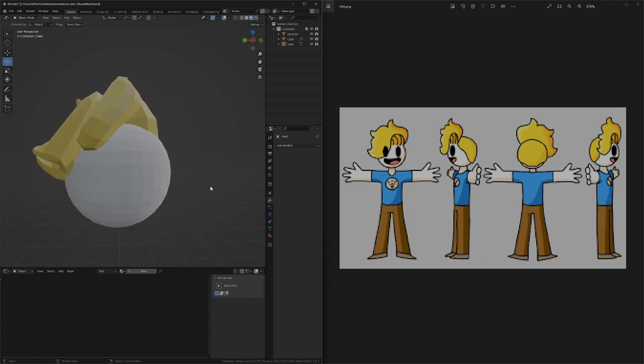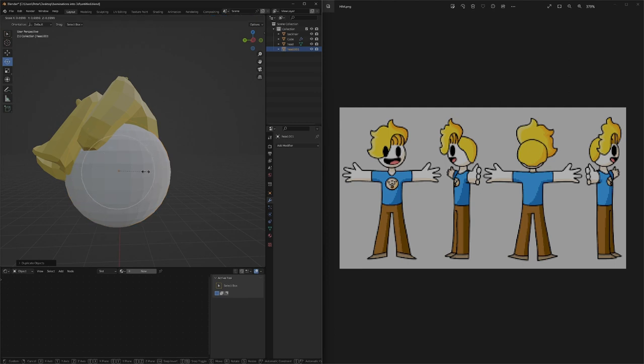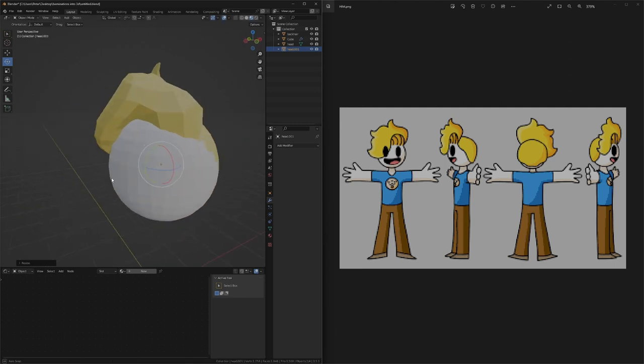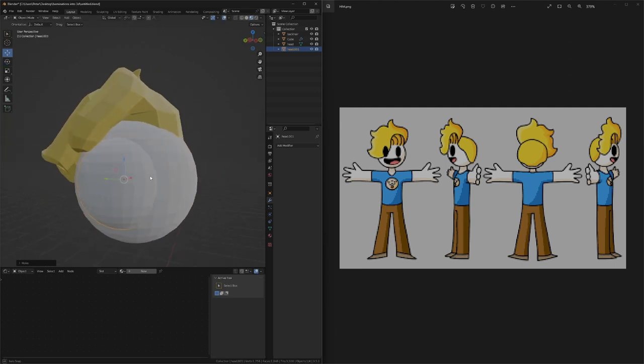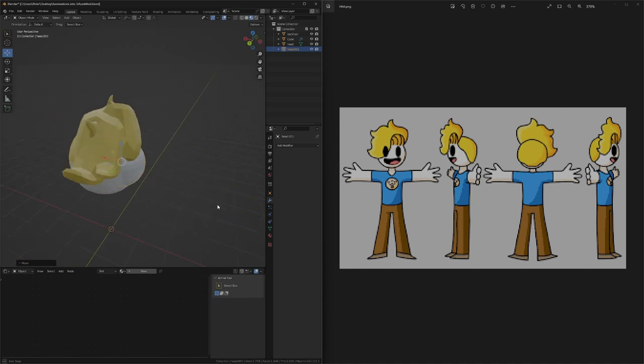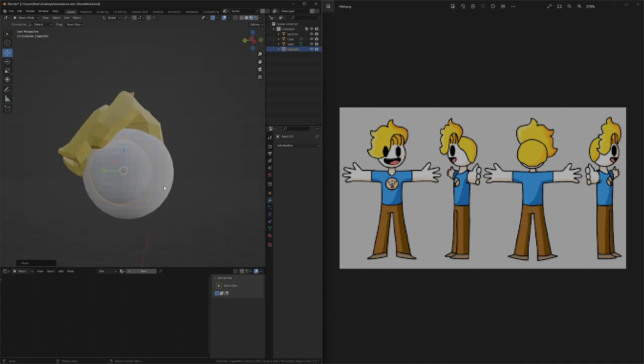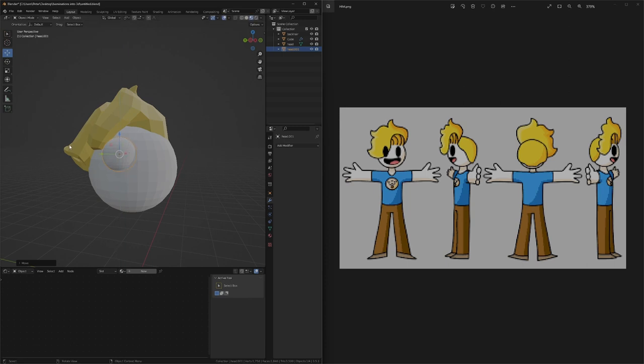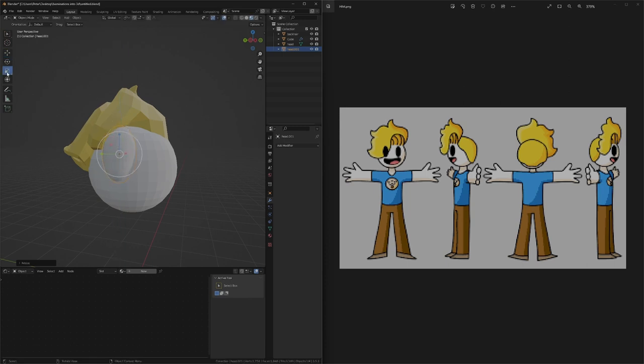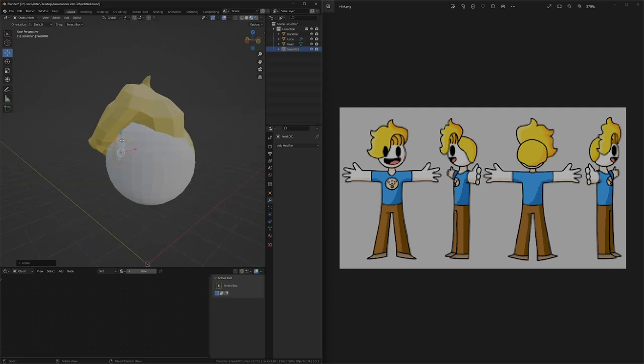Now, next up was adding the eyes. I just took the head, shrinked it, and just made the eyes. I had to change the color to black also. What I did to make the eyes more oval-y, was I just scaled them upwards.